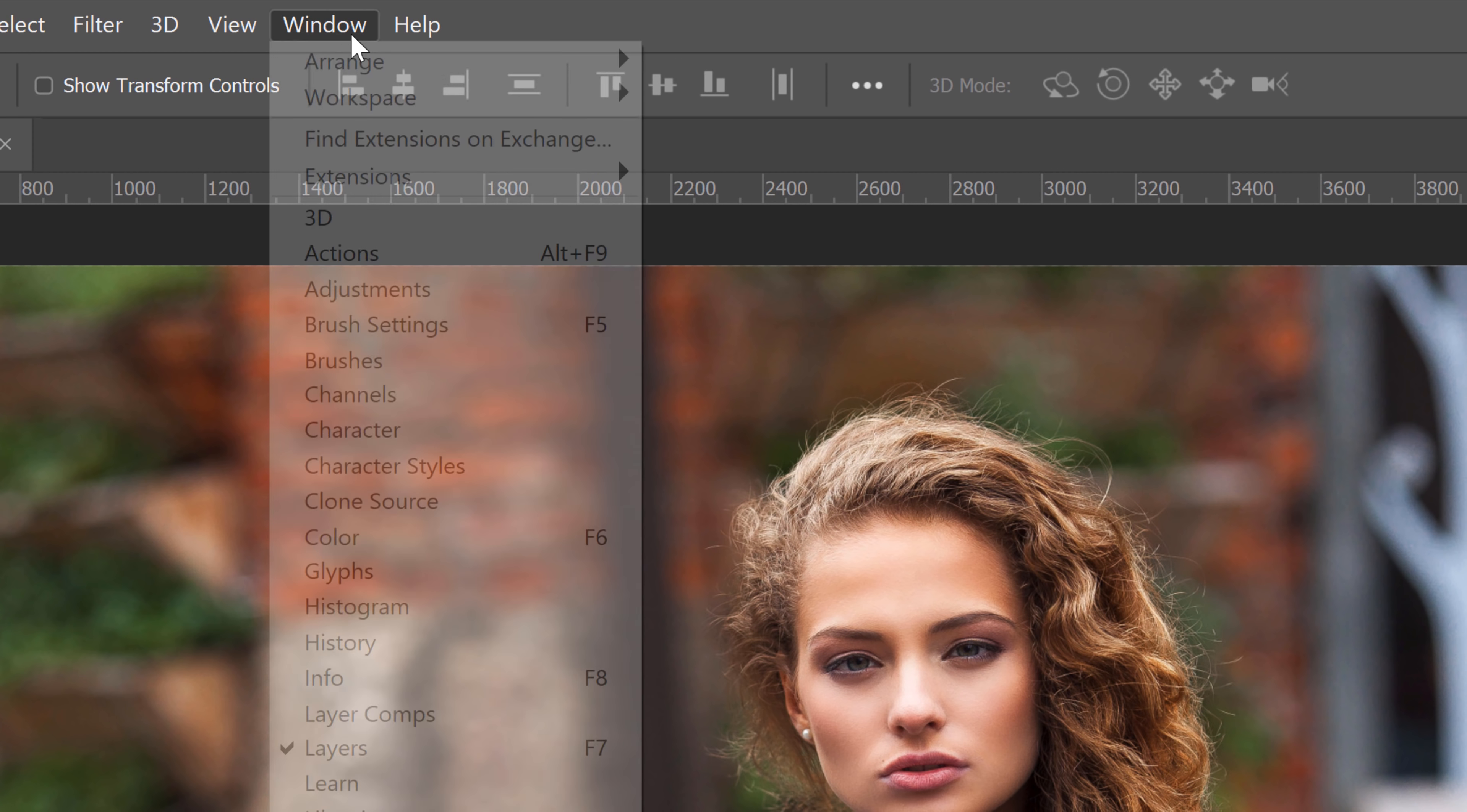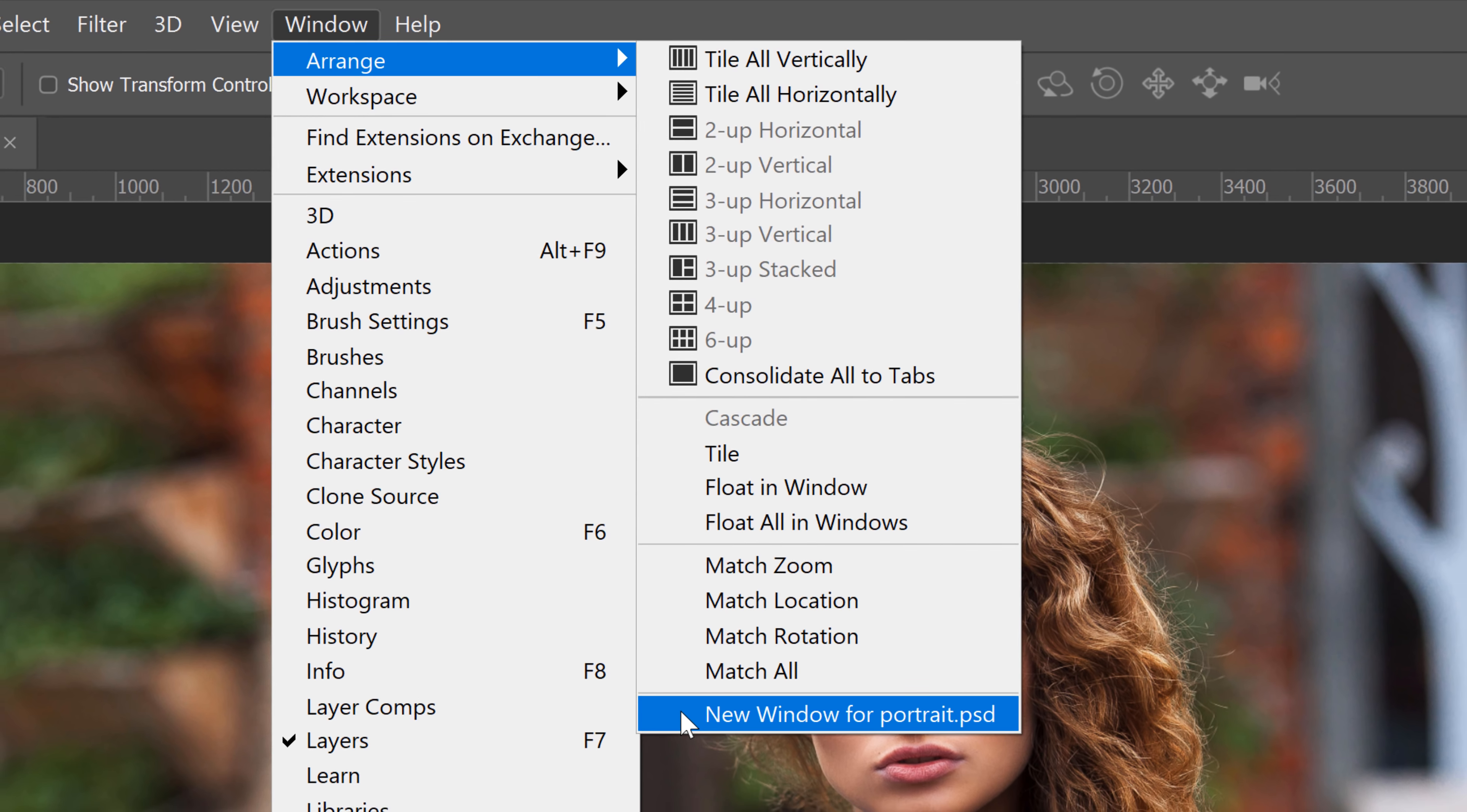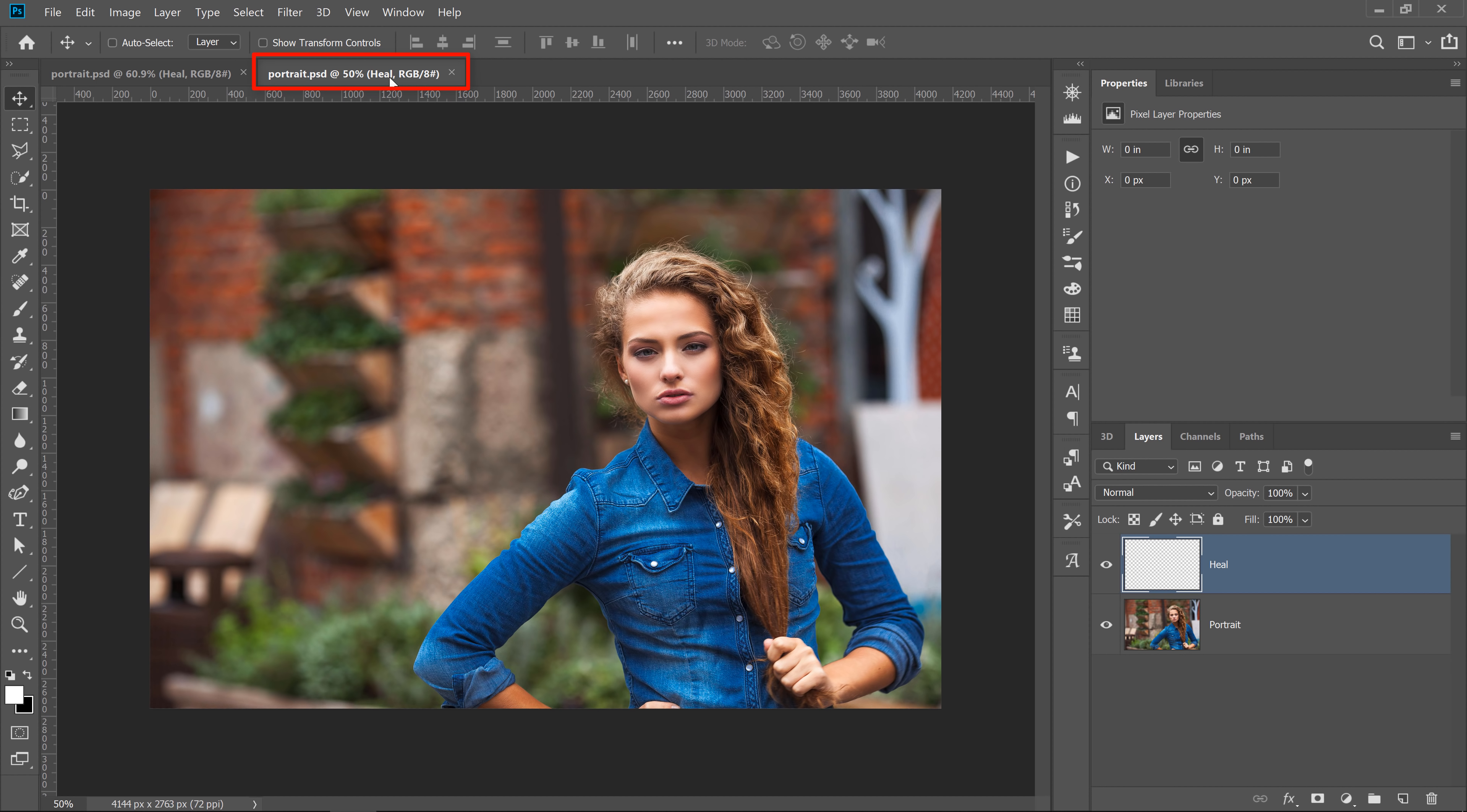Go to Window, Arrange, under New Window 4, you will see the name of all your open documents. I only have portrait.psd open, so it will be the only one on the list. If I click on it, it opens in a new tab.